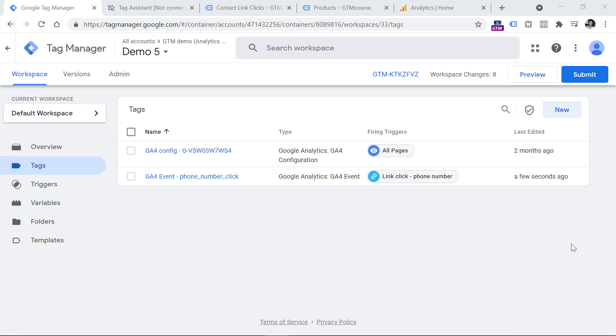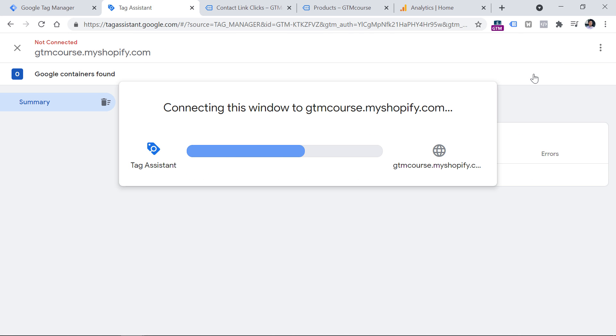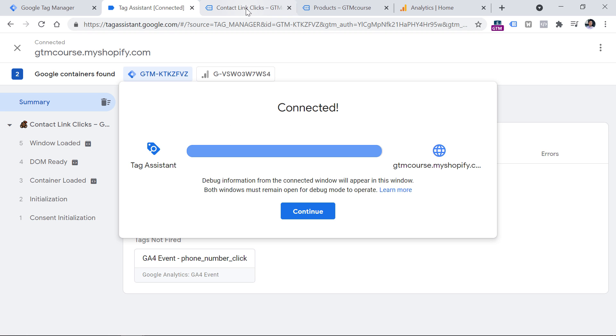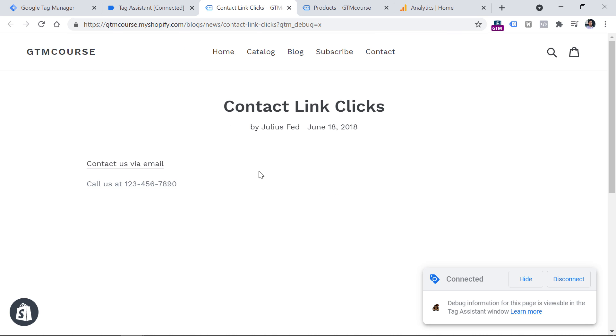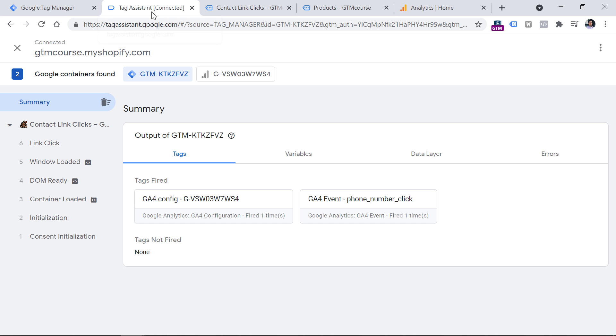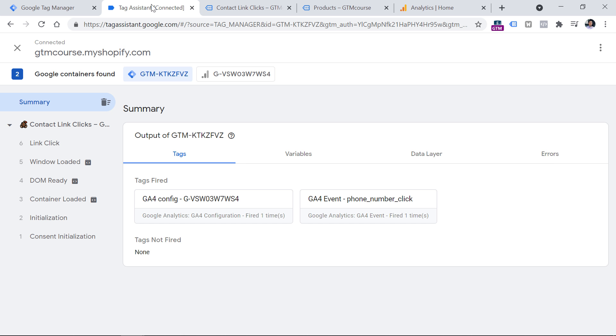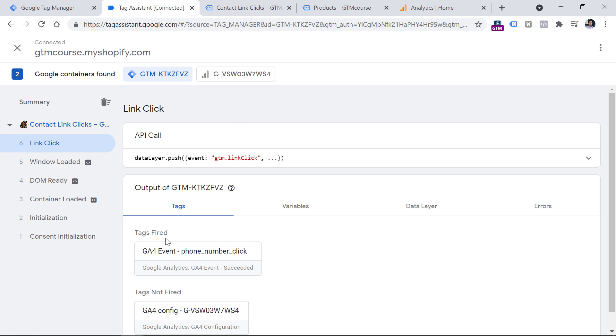Now the time has come to test everything. So click preview to refresh the preview mode. And then you will see this loader and eventually the page will reload. Now let's click on this phone number, I will click it, then I will go to the preview mode and click this link click event.